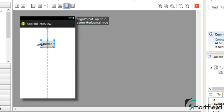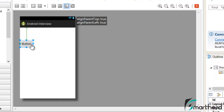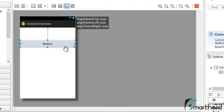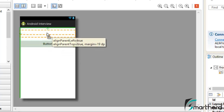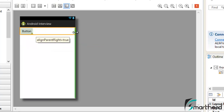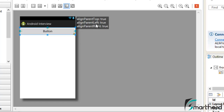Now let us stretch the button and see what happens. If we stretch it horizontally, you can see alignParentTop is true — it is at the top with some margin — and alignParentLeft is true and alignParentRight is true, because on both the right and left sides it is completely stuck without any margin. Now if we move it upward, the margin decreases, and at the top you can see three attributes: top is true, left is true, and right is true — the button is completely stuck on all three sides.